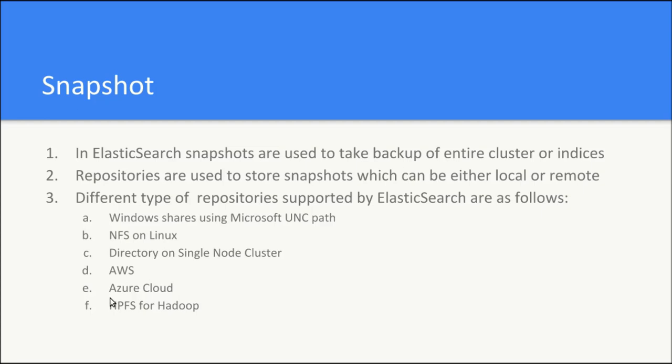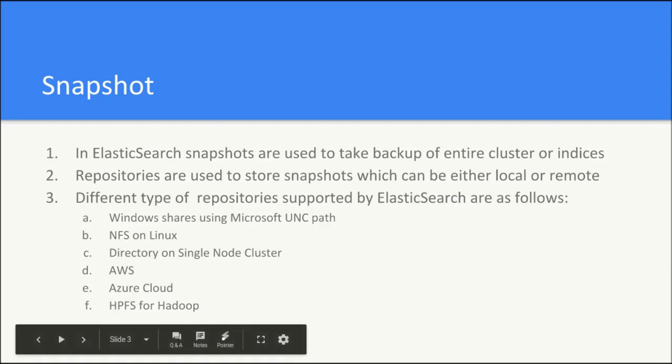There are different types of repositories supported by Elasticsearch, like Windows shares using Microsoft UNC path, NFS on Linux, Directory on single node cluster, AWS Azure cloud and HDFS for Hadoop.